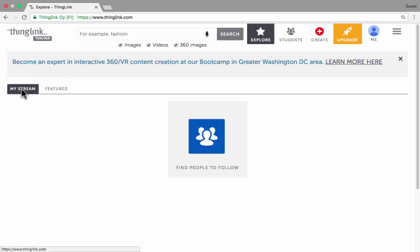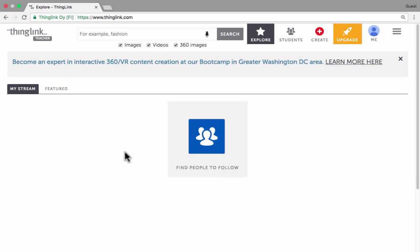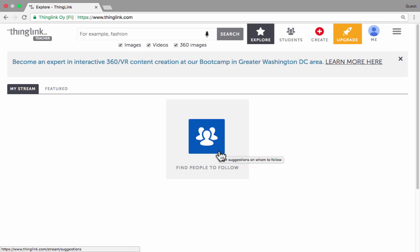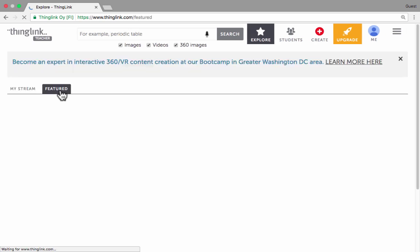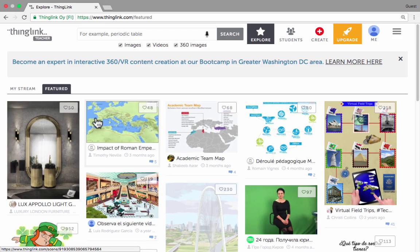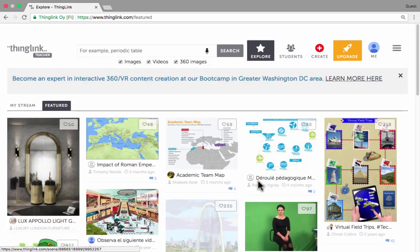You can see here that they have something called 'My Stream,' which is kind of a social media aspect to ThingLink, similar to Facebook and Twitter in some ways. If you find people that you want to follow in ThingLink, you'll see a stream of the content that they're creating. You can also click where it says 'featured' to see some good examples of ThingLinks that are being created.